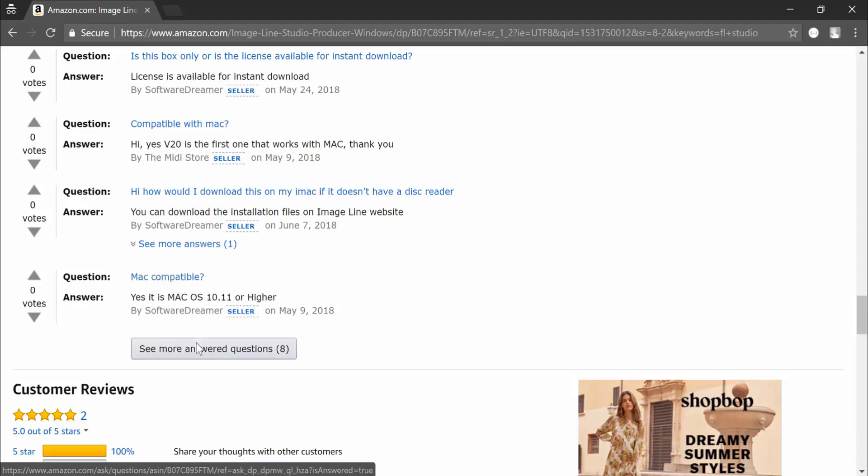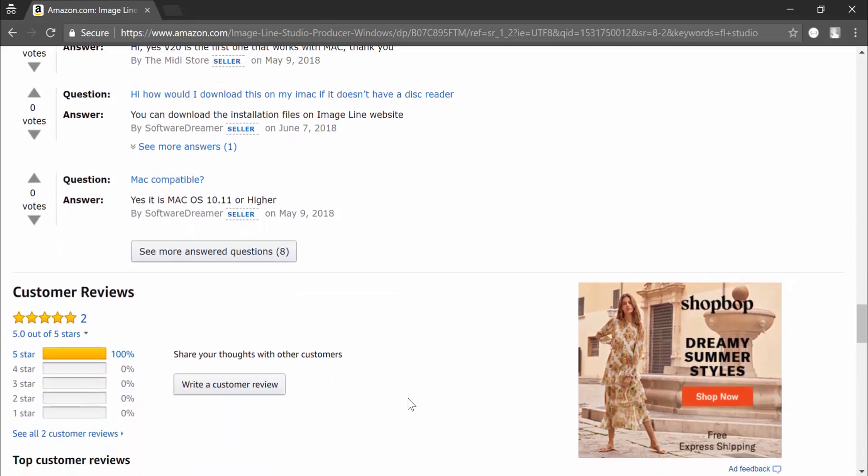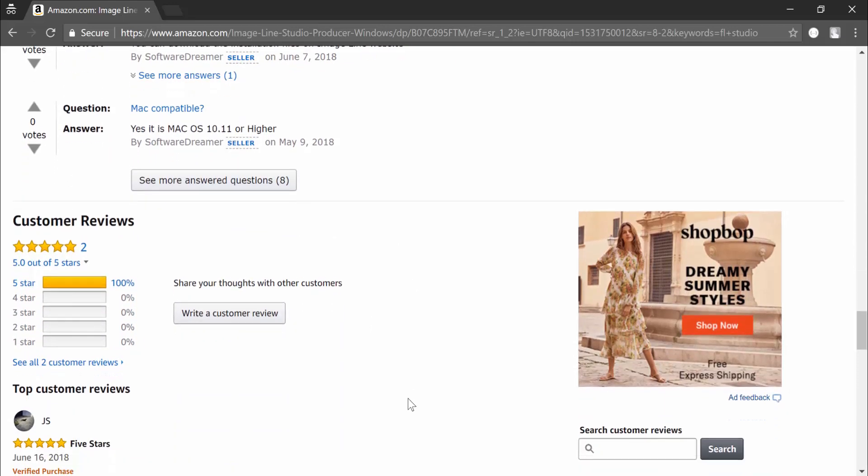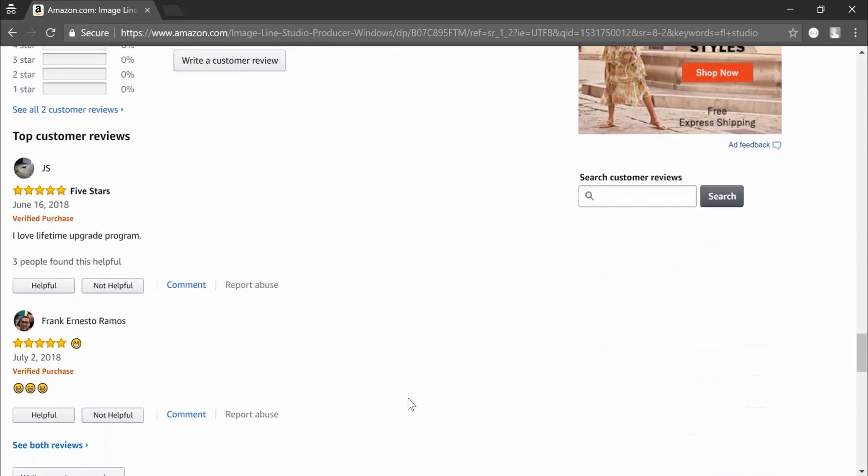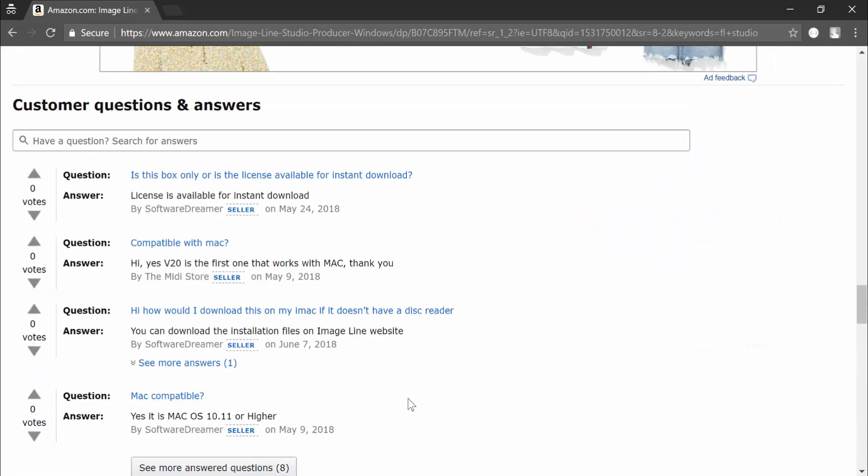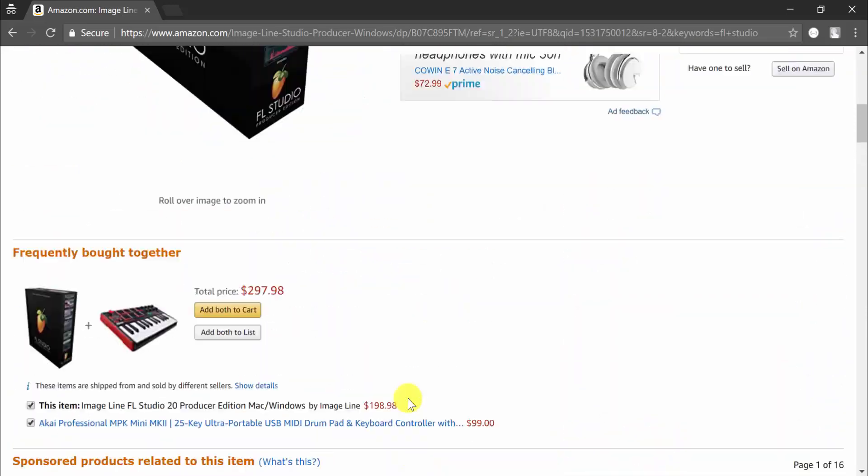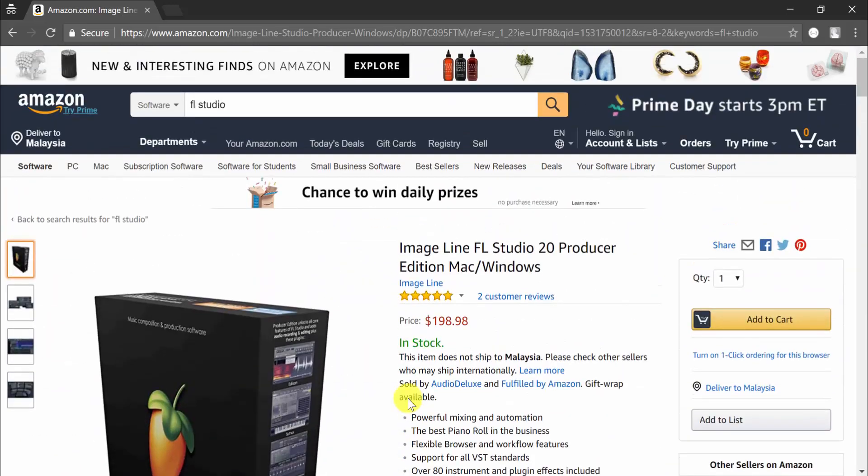You can also see five star ratings. That's not very surprising because it's the official version. Another thing that I want to show you is about the price. You might wonder, am I supposed to buy this and then buy the license again for the Producer Edition?